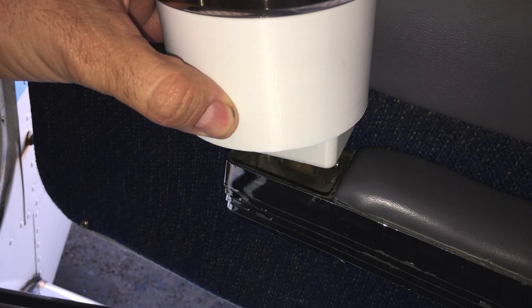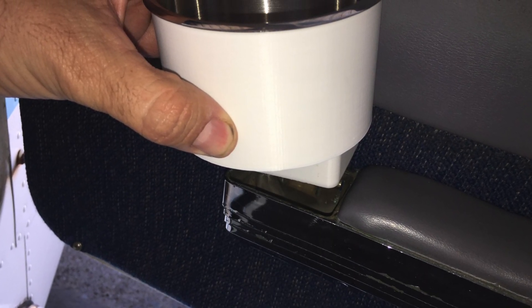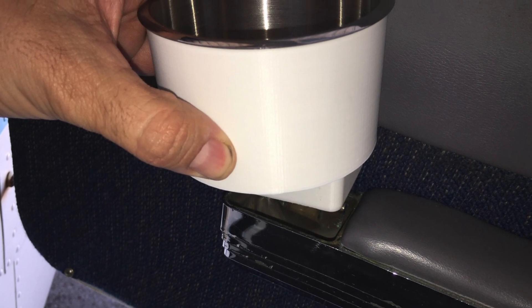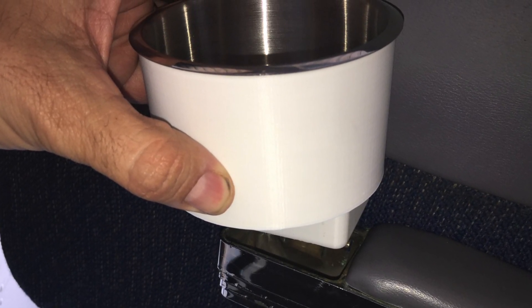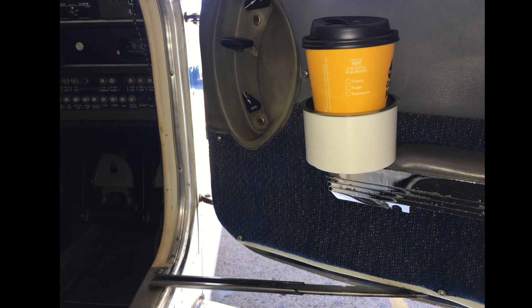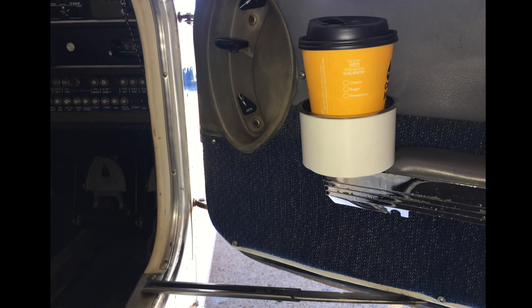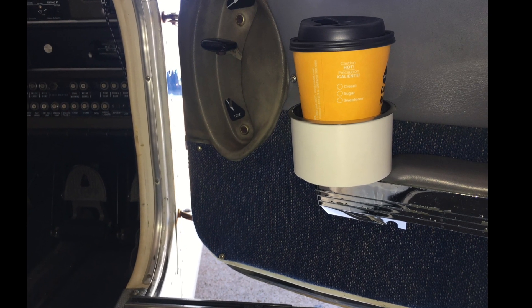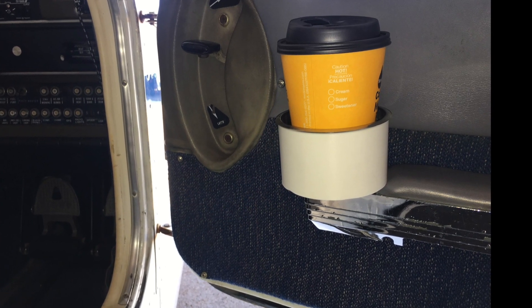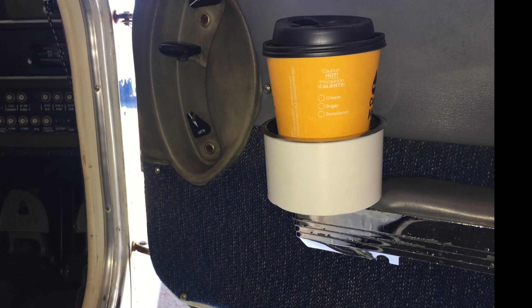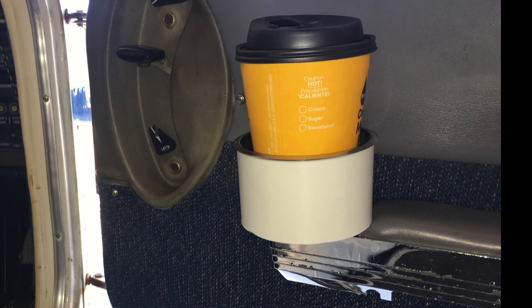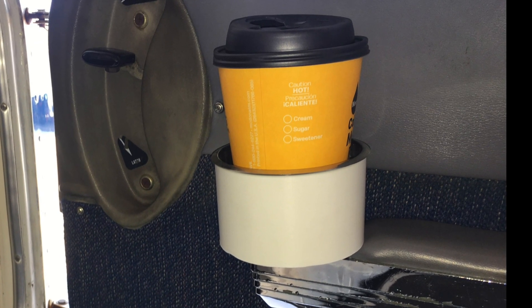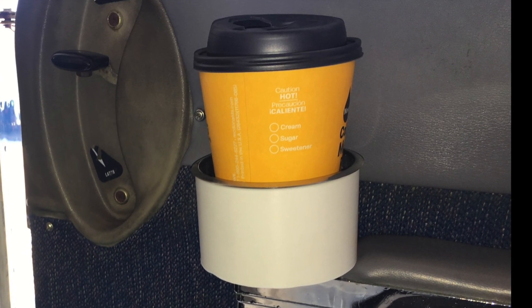And this is the finished cup holder before I insert it into the ashtray. And this is it with an actual cup in it. Future things definitely can do is add some more print piece in there to make it a set for different size cups. This is pretty loose for this particular cup. So that would definitely room for improvement there.